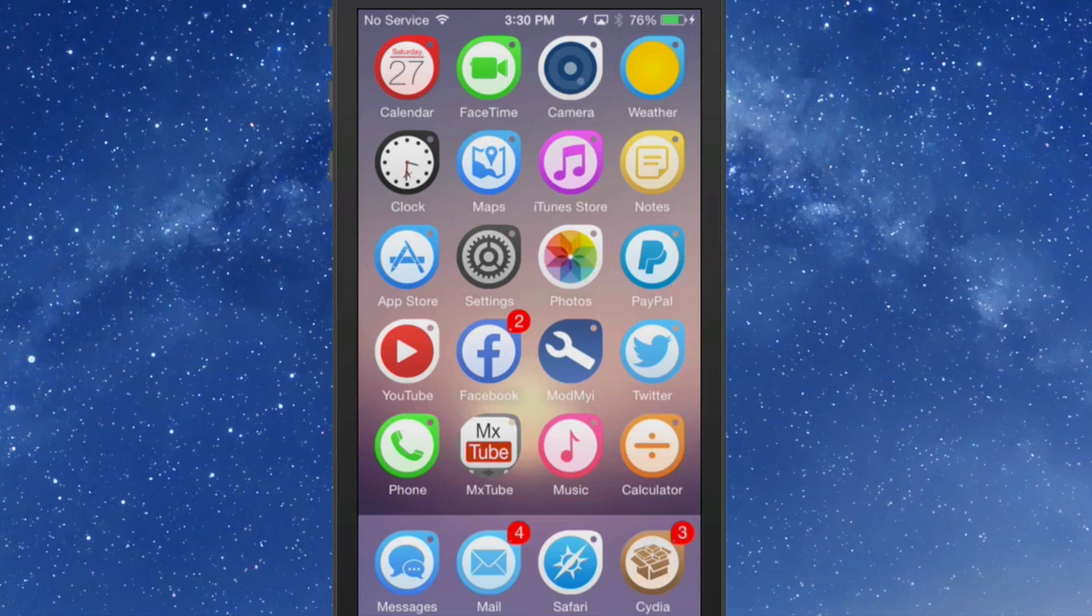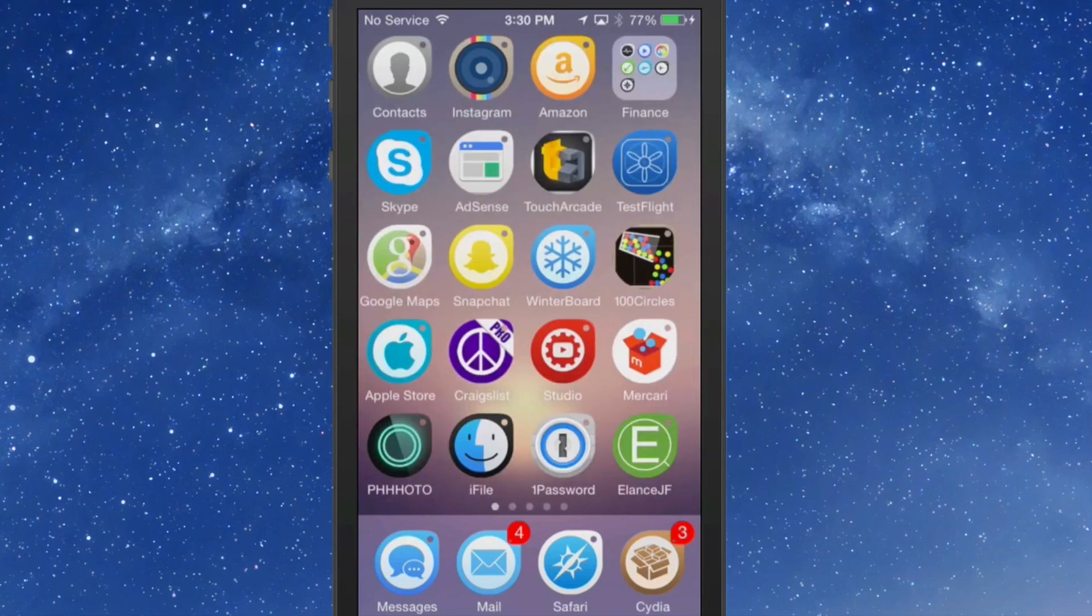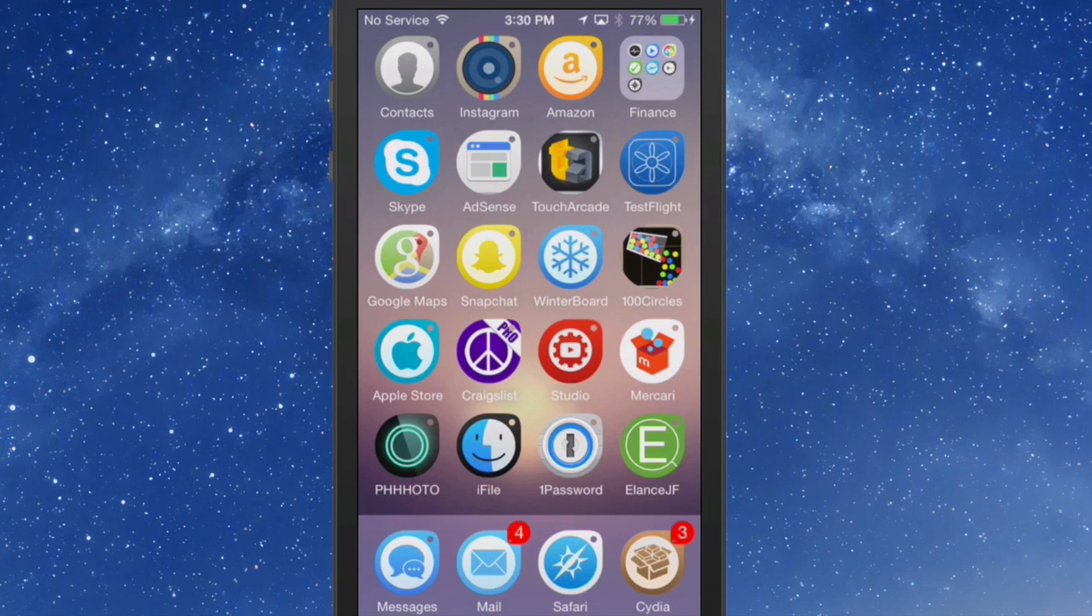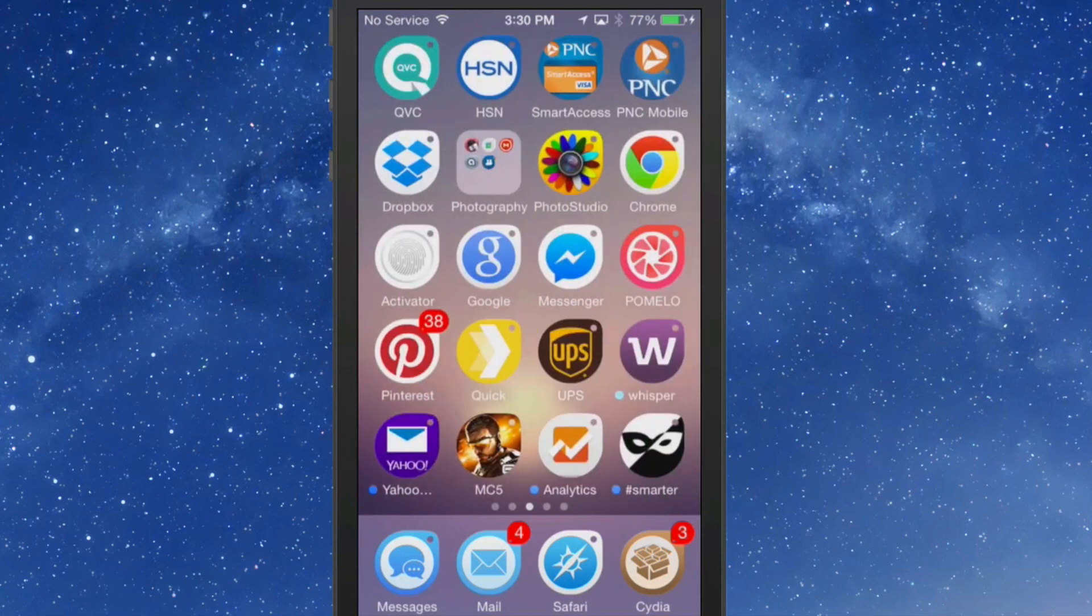But it works. I mean, at first I thought I'm not going to show this, it won't look that good, but it does guys. Overall the icons that he has themed look very nice, but the ones that he hasn't themed stand out pretty loud too.